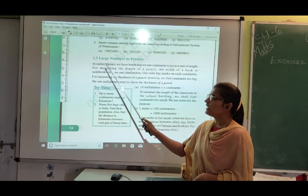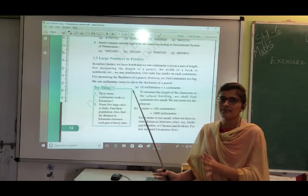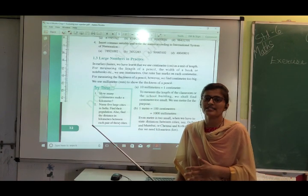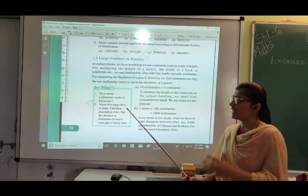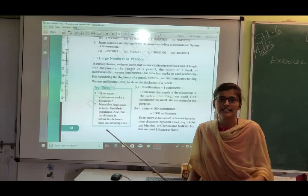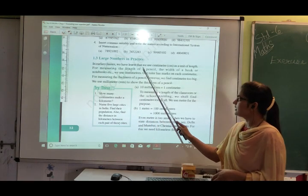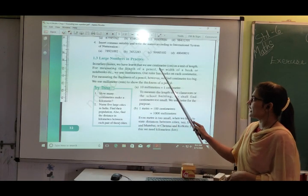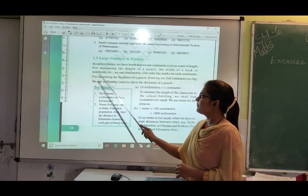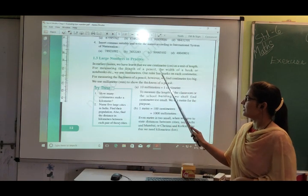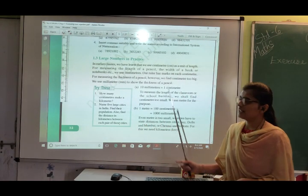Topic 1.3: Large Numbers in Practice. We have learned about large numbers — lakhs, crores, millions are all large numbers. Now we have to use these large numbers in our daily life. In our earlier classes, we learned that we use centimeters for measuring length, such as the length of a pencil or the width of a book.